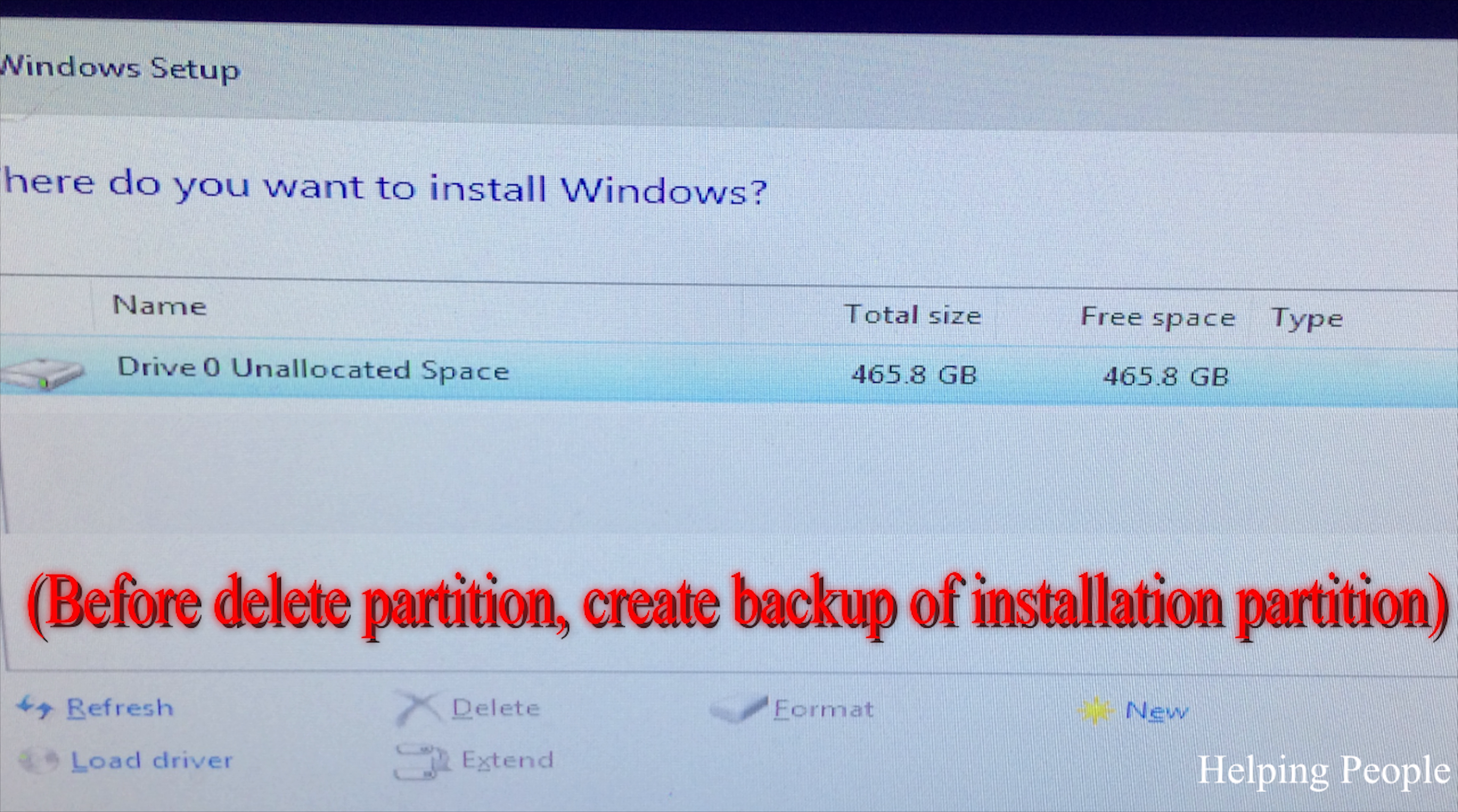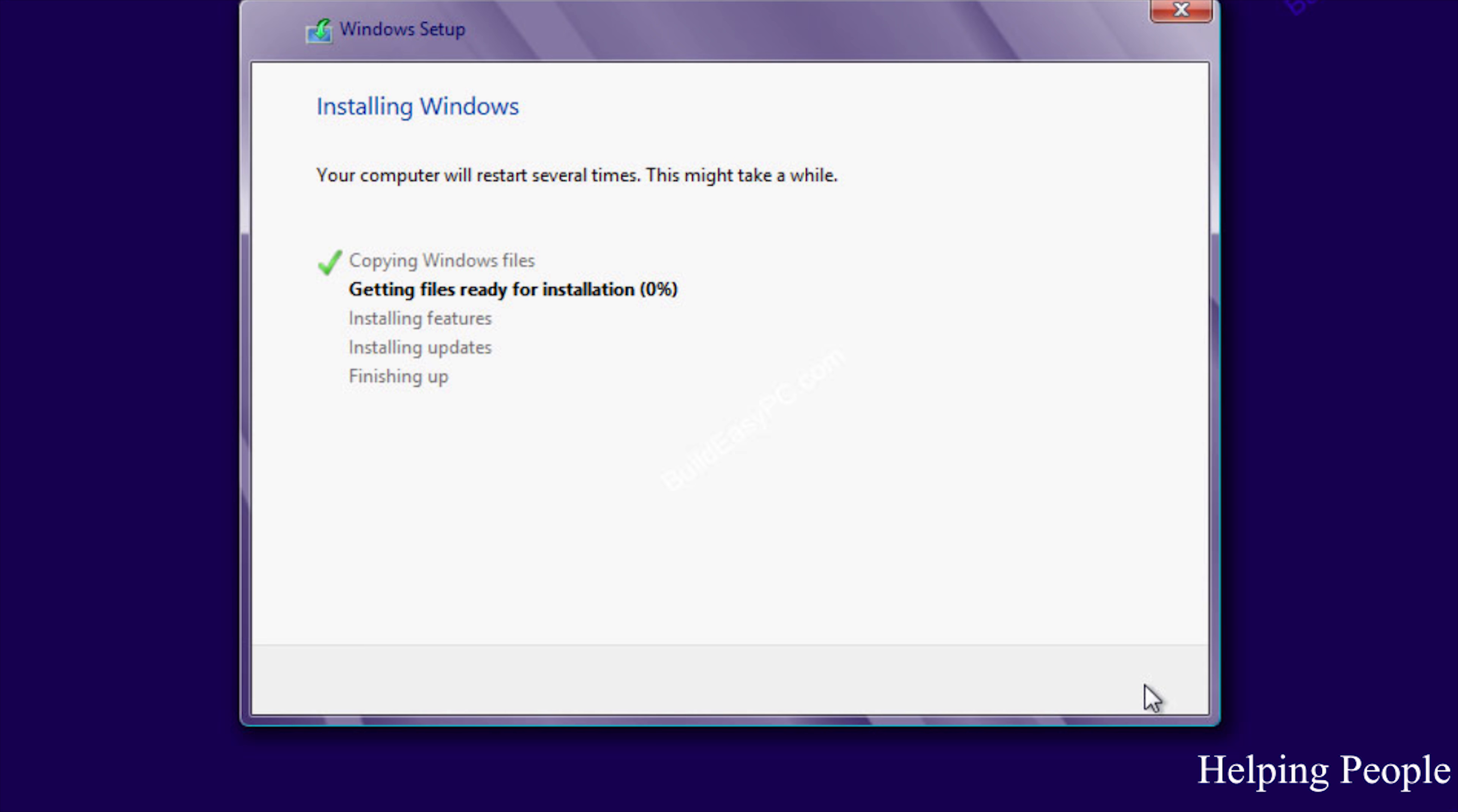Hello friend, welcome to Helping People. A few days ago I got Windows installation error 0x8030024. Now I found a solution.